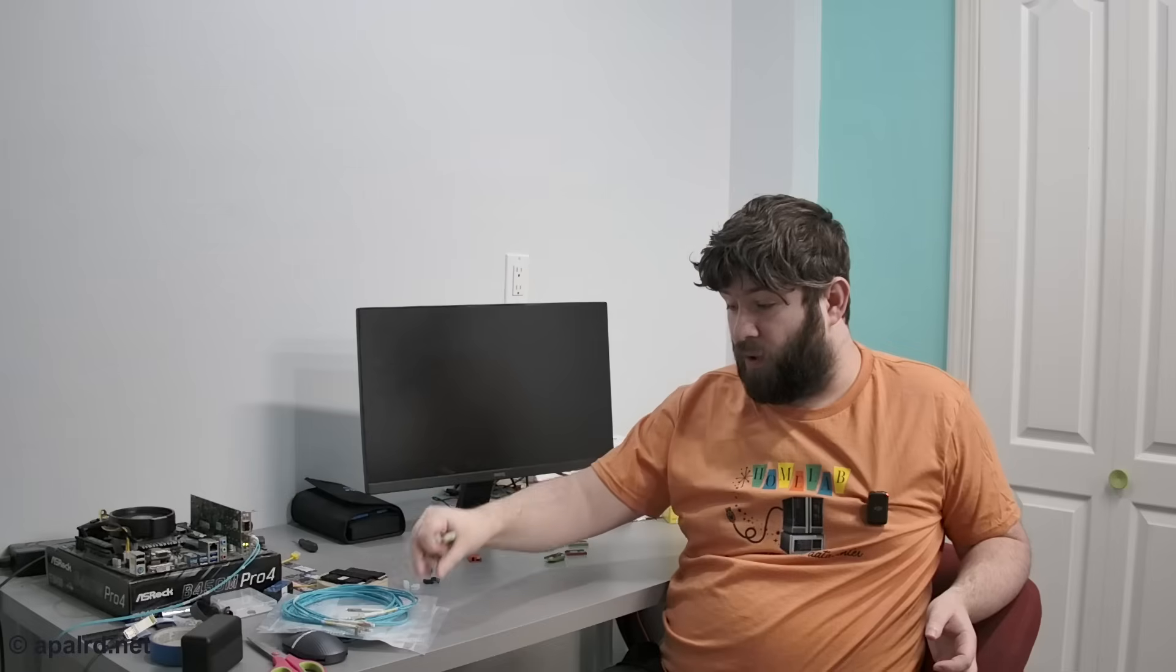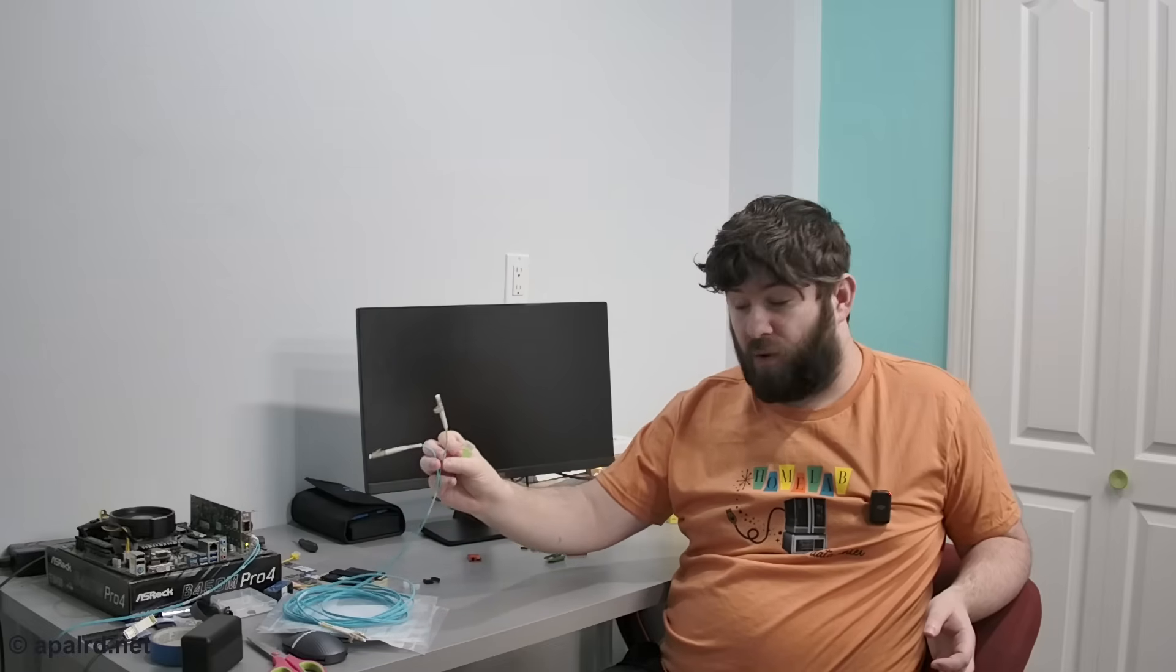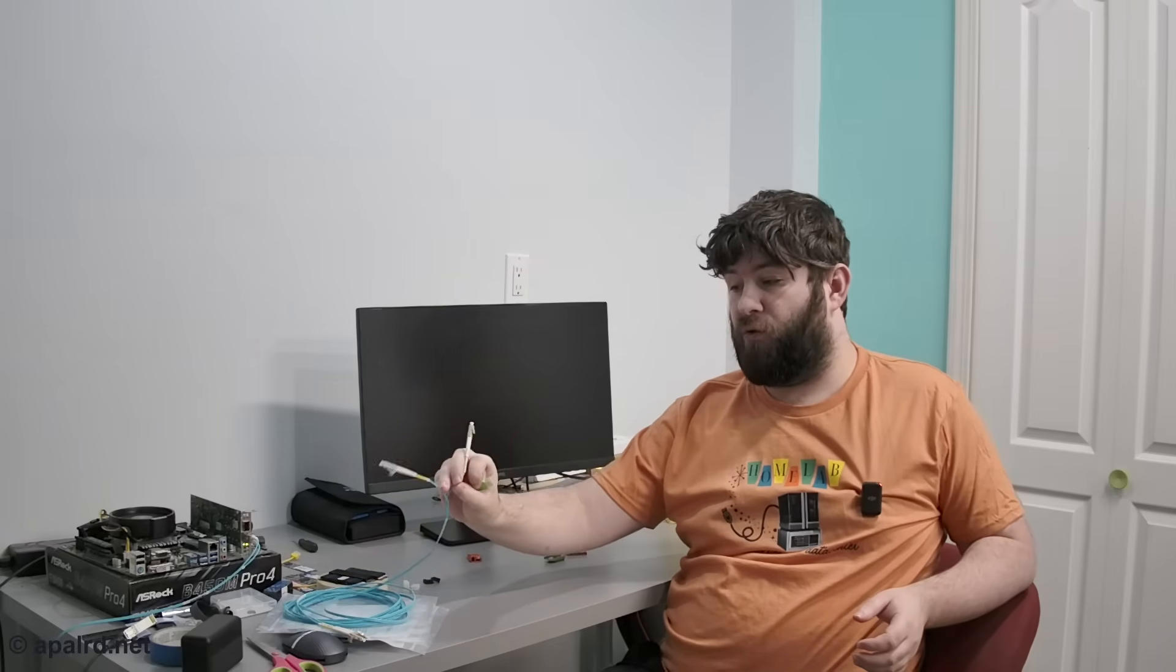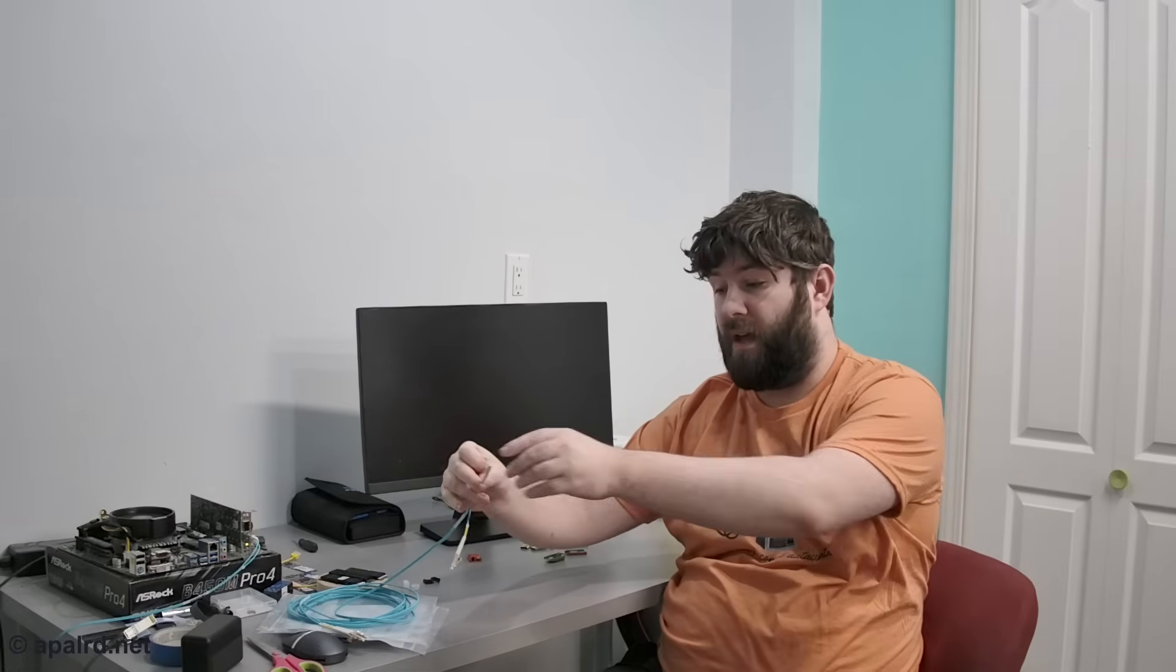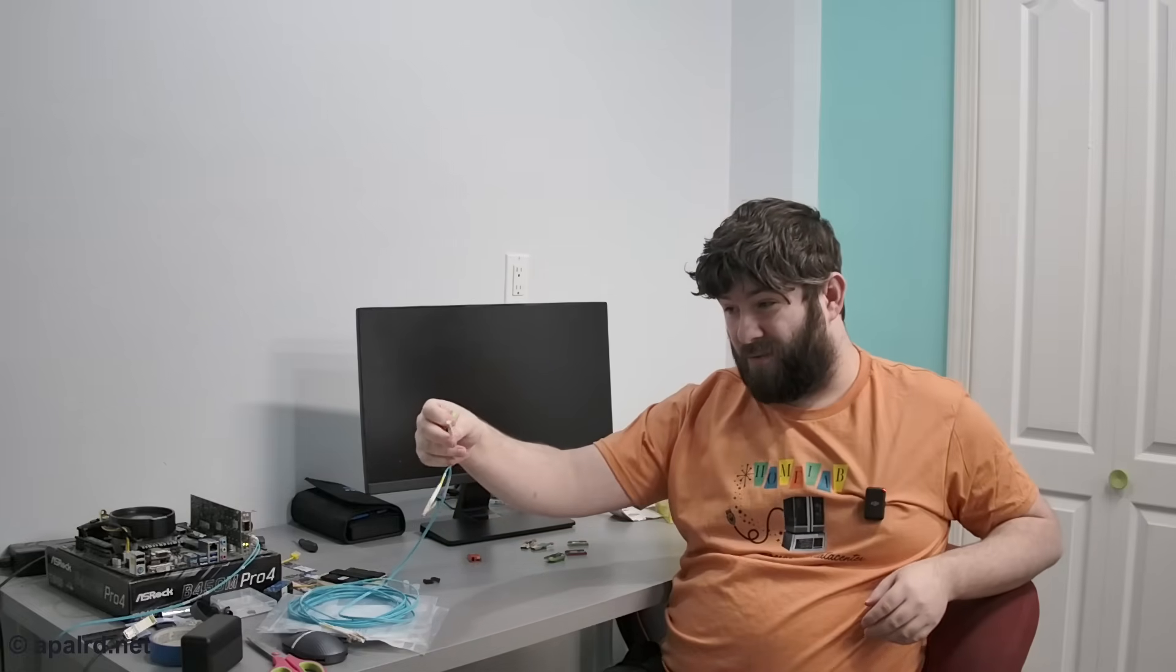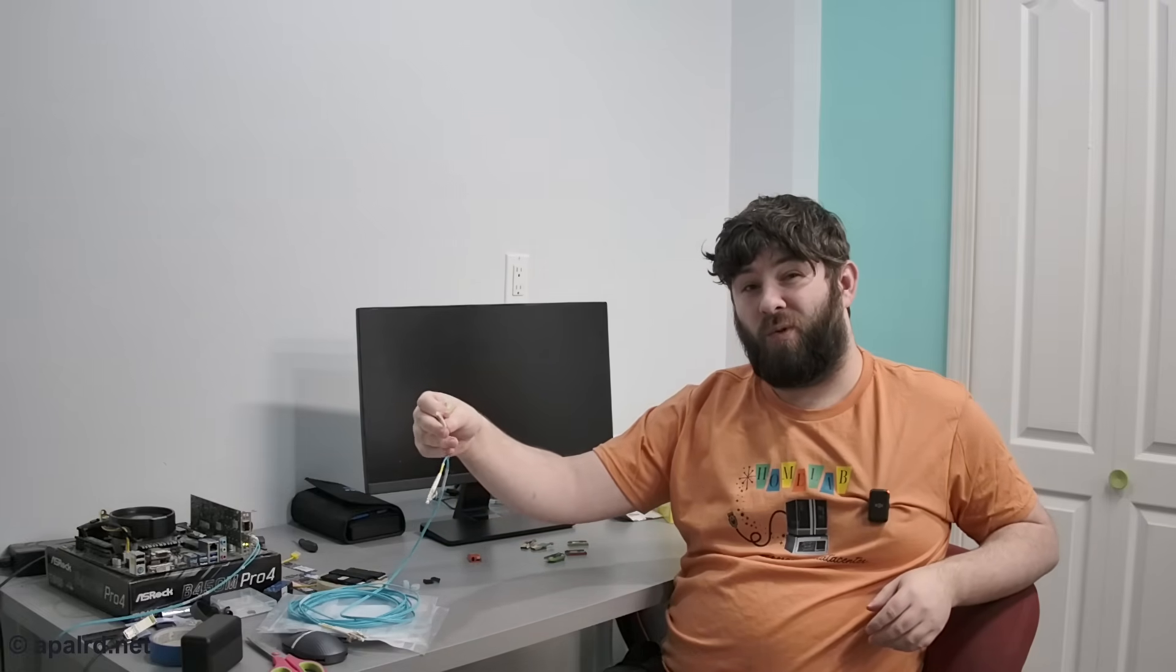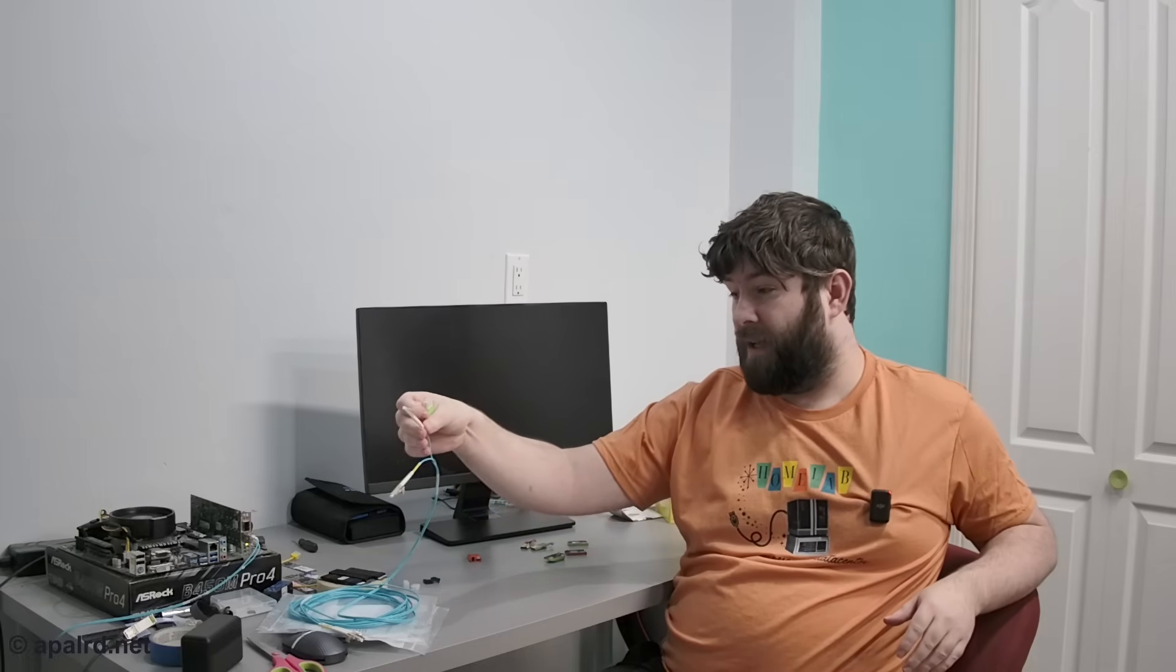These little guys let me send HDMI 2.0 long distances using ordinary multimode fiber, and not just ordinary fiber - one single strand multimode fiber with an LC connector on the end. This is very tiny. You can fit this through a lot of places that an HDMI, even a mini HDMI, would not fit.